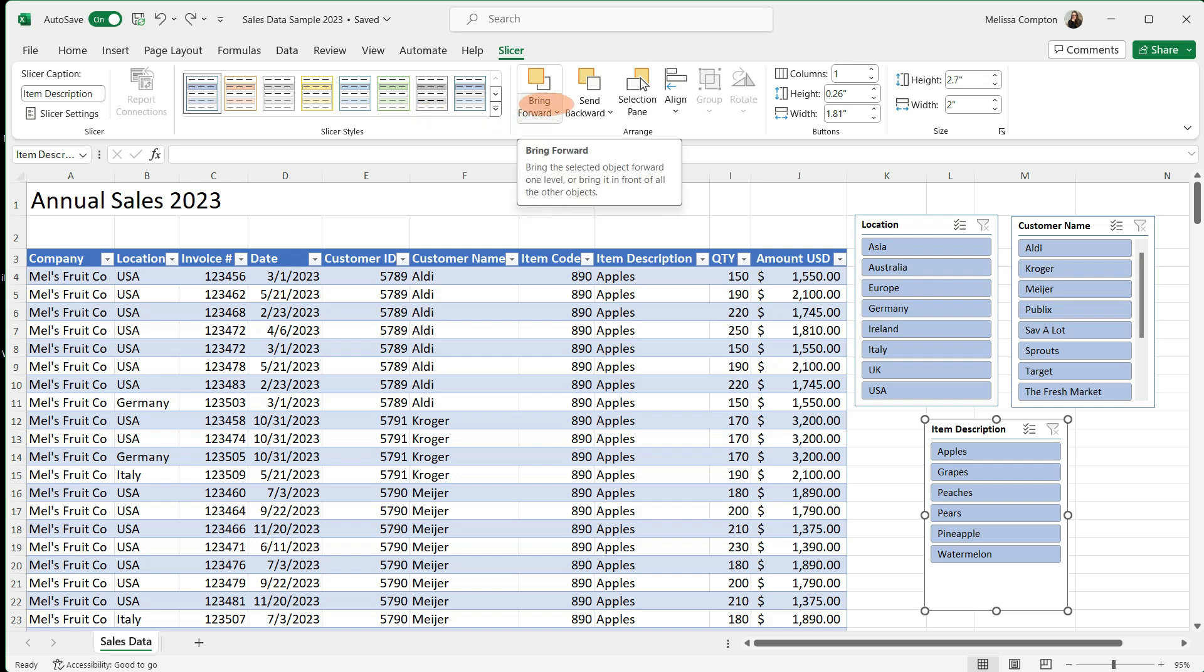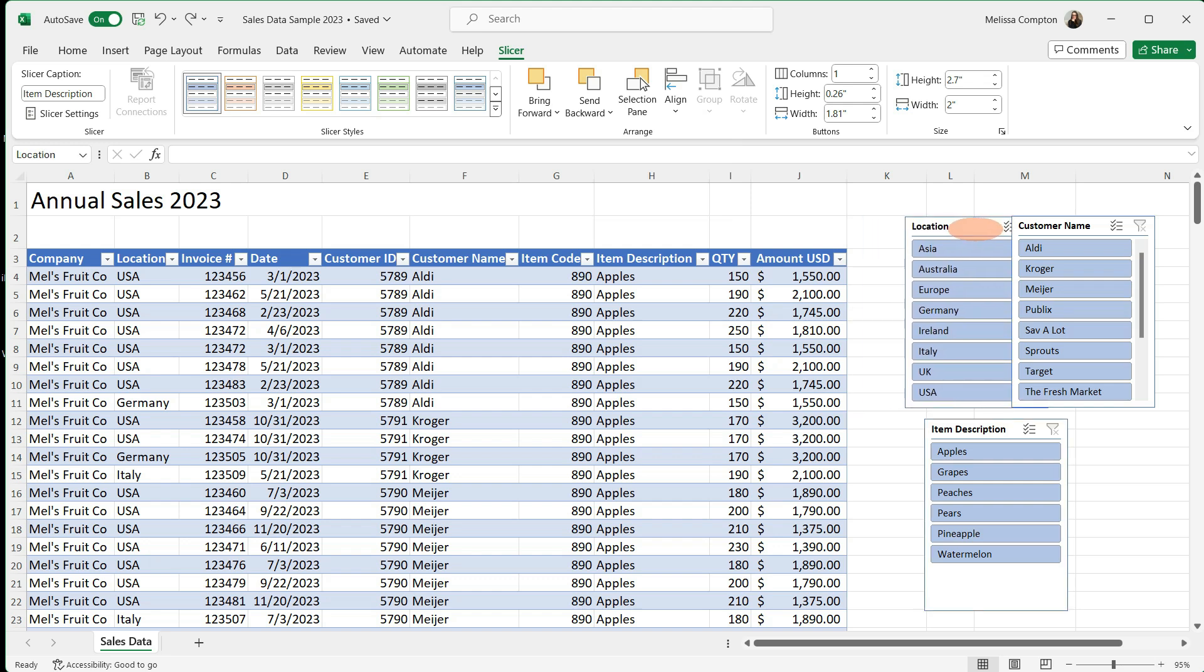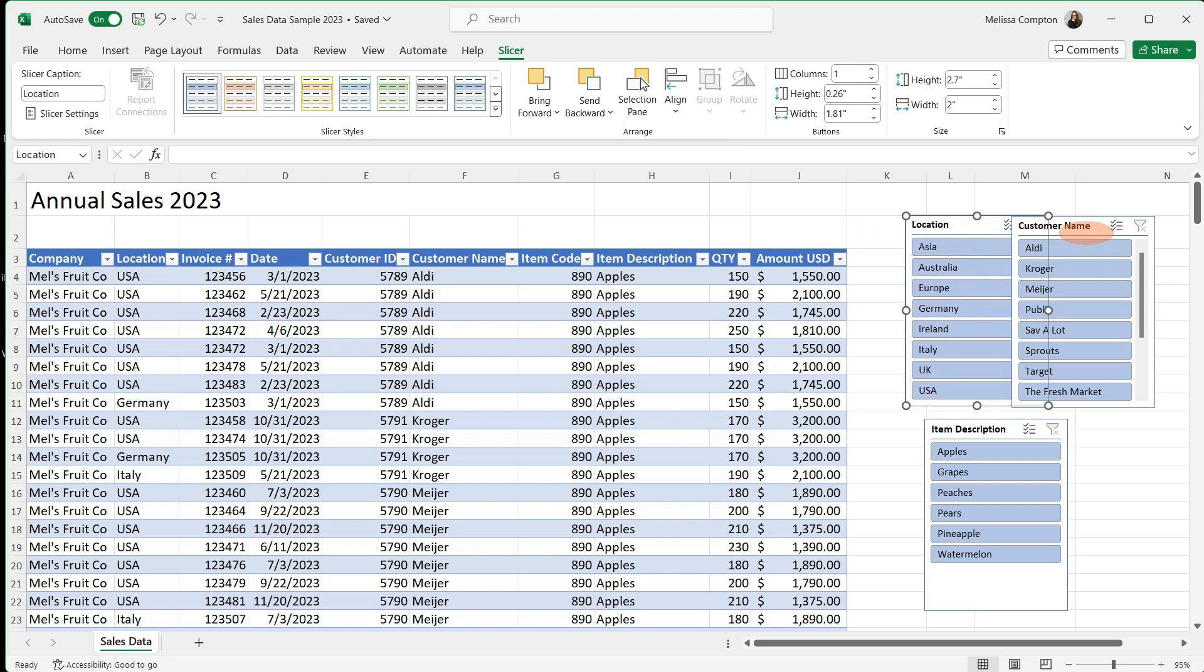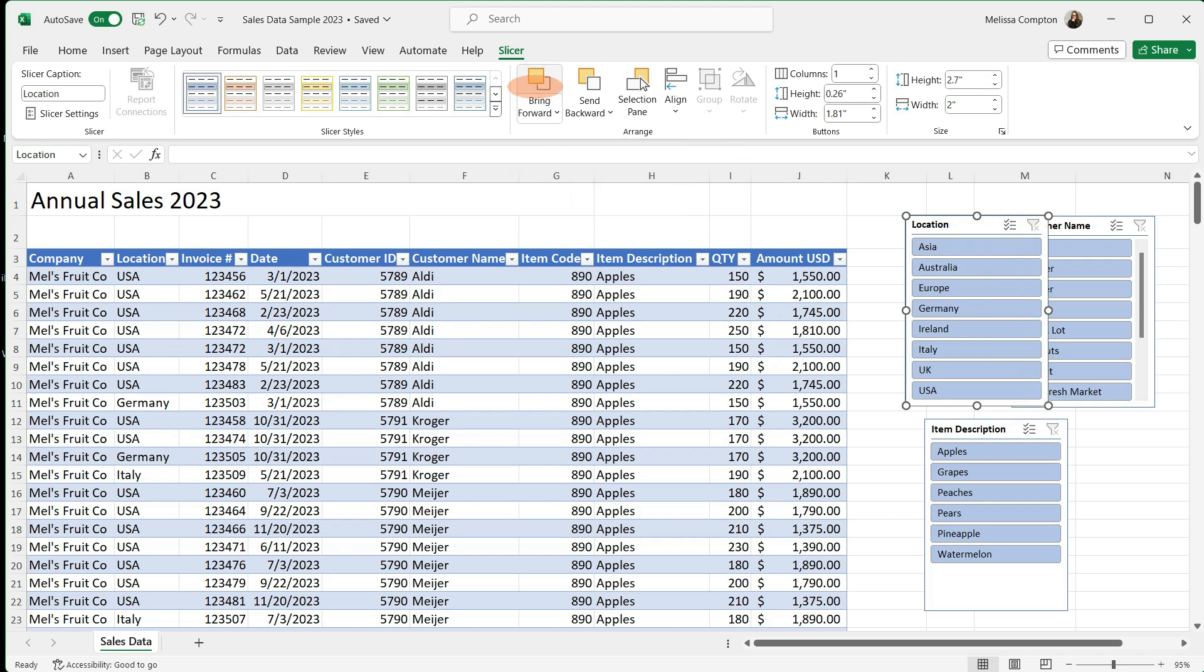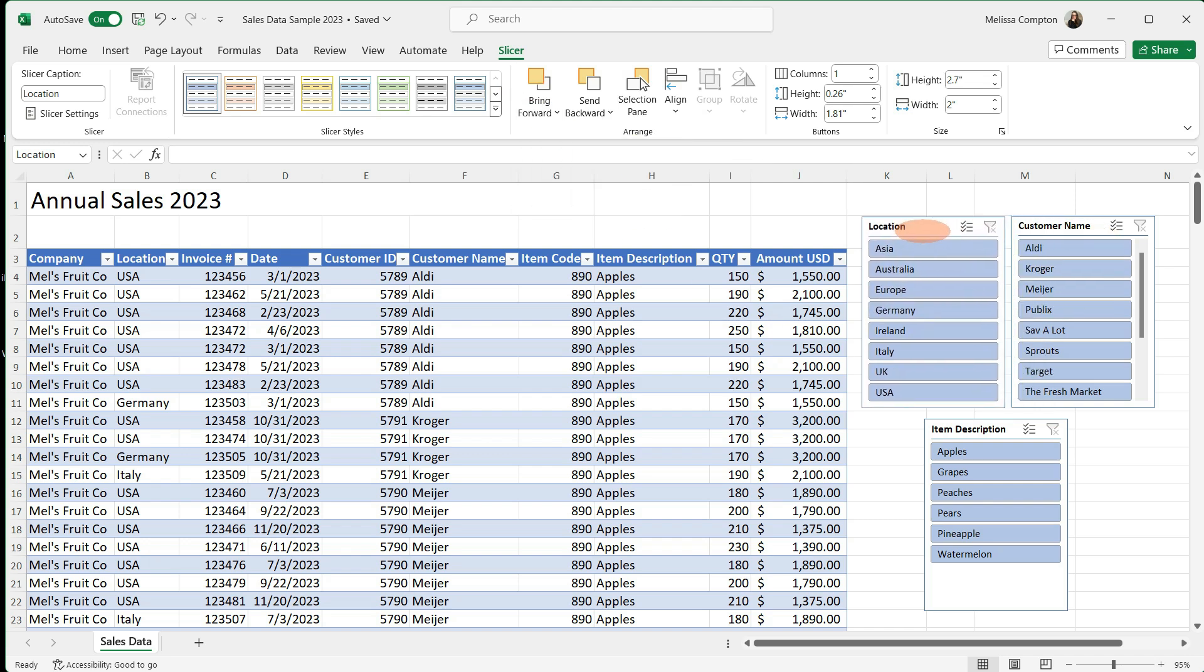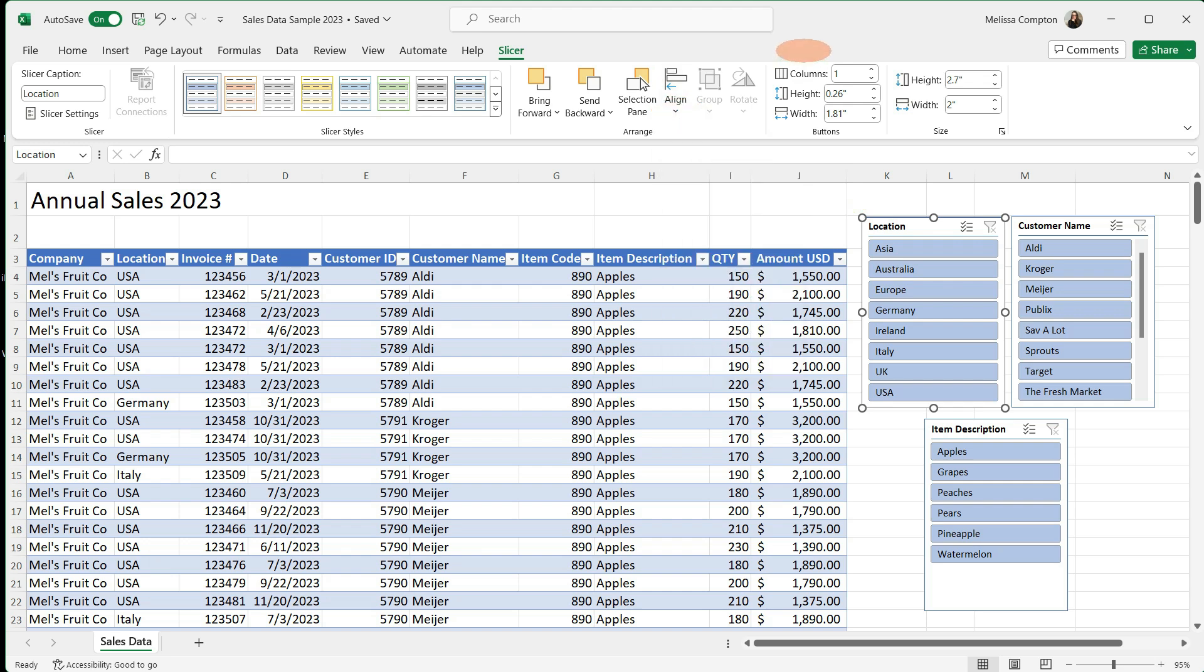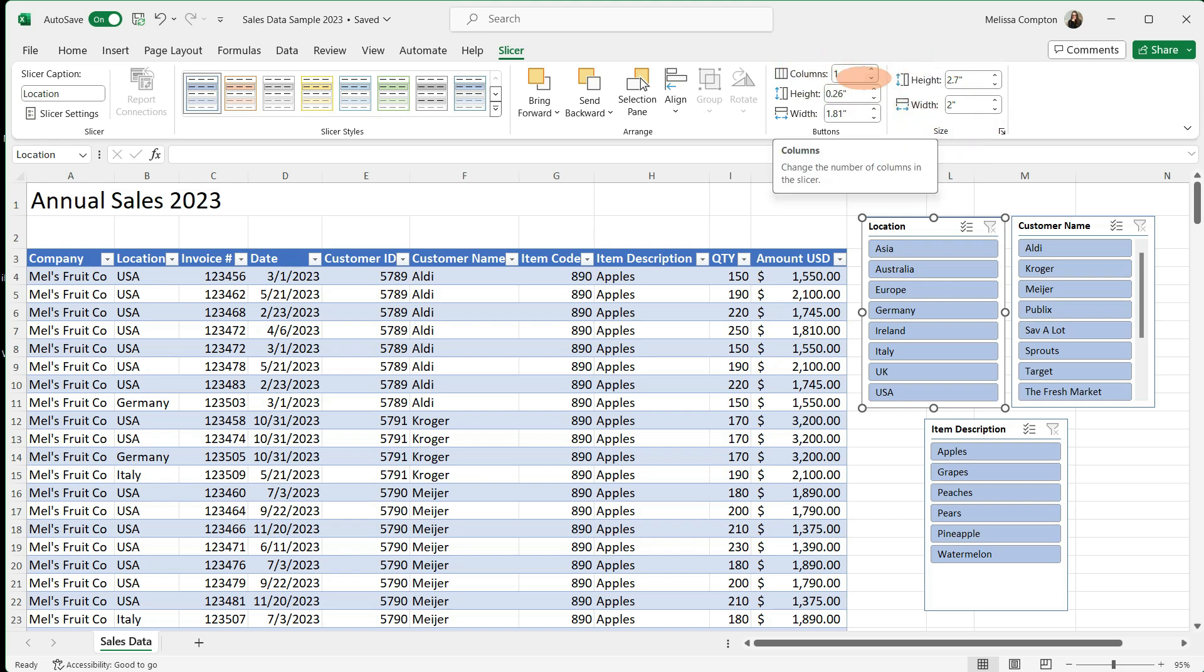Now we have bring forward and send backwards. And you would think about that like a picture. And it's kind of the same thing. Let's just say location is behind customer name for whatever reason, I can actually say bring forward. And it's going to put location on top of customer name. We can align the slicer, we can snap it to a grid, snap it to a shape. But the one that you're going to use the most, because it's the one I use the most, is probably going to be this area here.